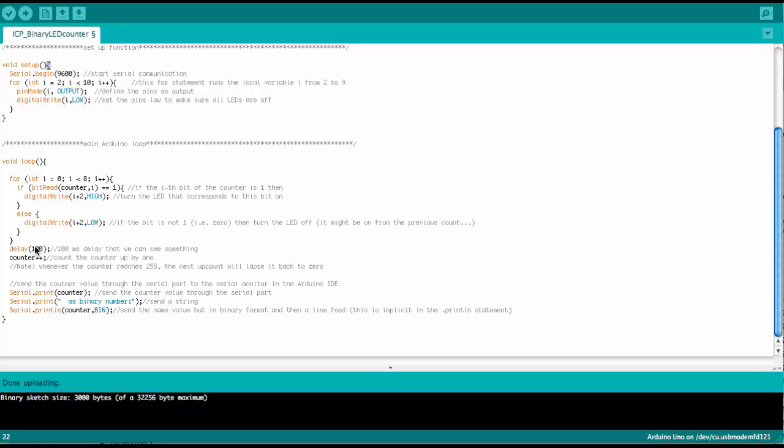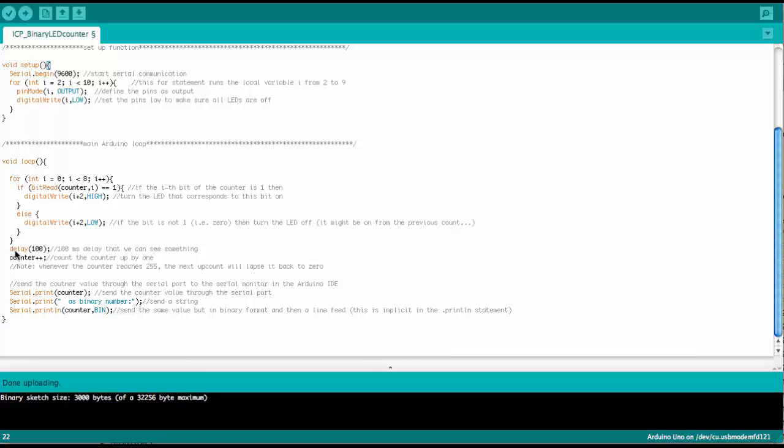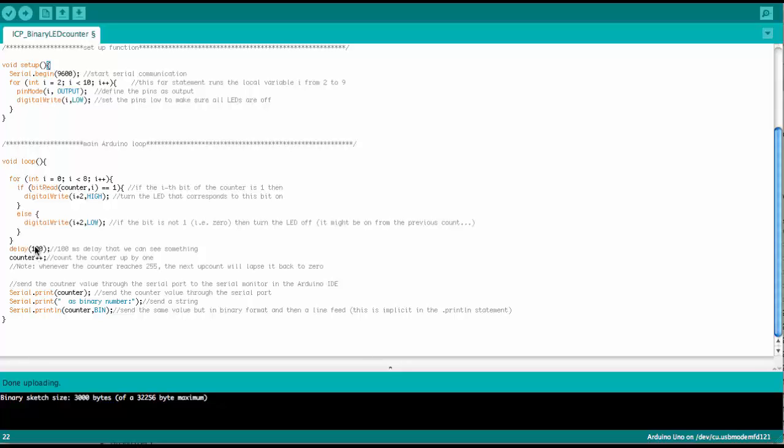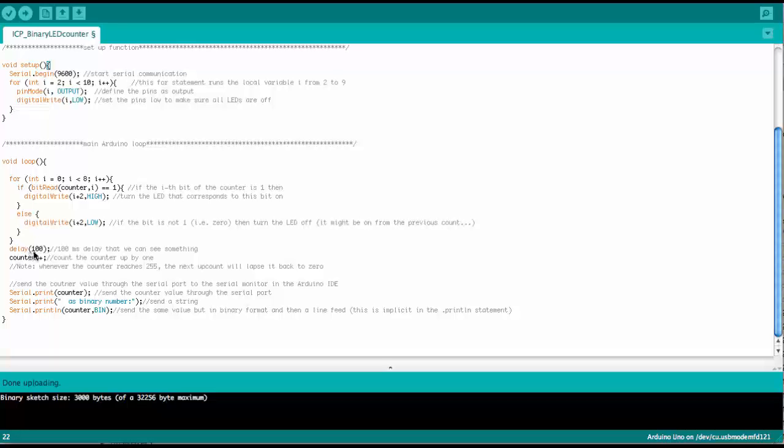But we wouldn't really be able to see what the counter does. So every time it counts the counter up, it pauses here for 0.1 seconds, 100 milliseconds. Then we increase the counter by 1.